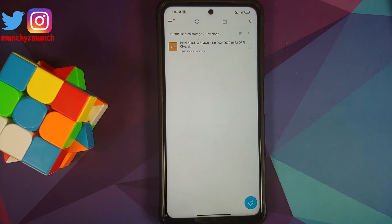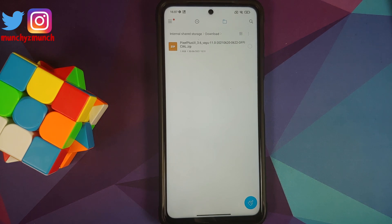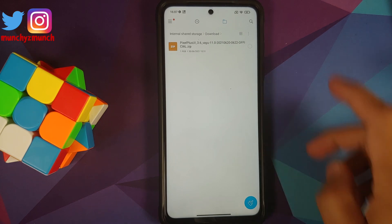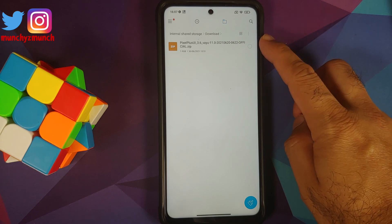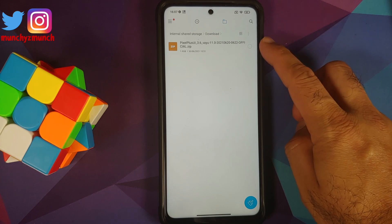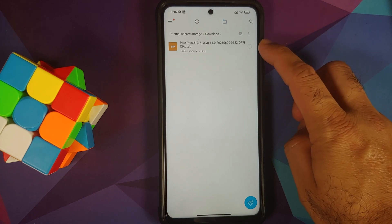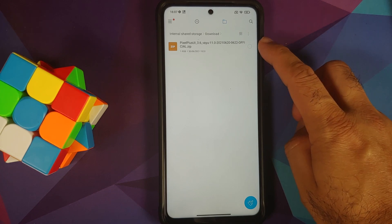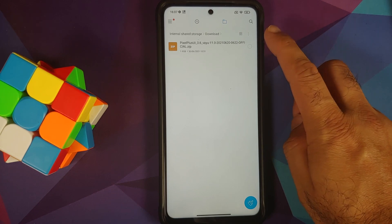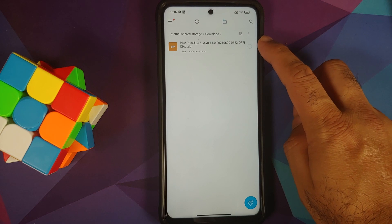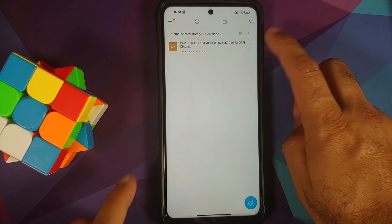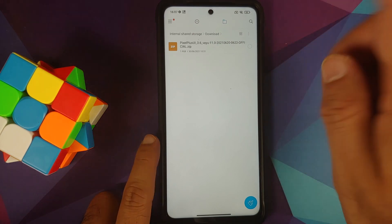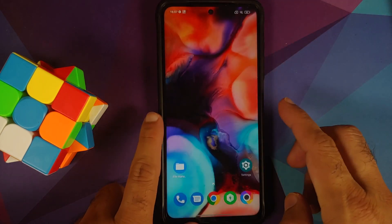Next up, what are the files which we need? All the files which you need are linked in the description of the video. The only file which you need is the Pixel Plus UI official ROM. This is a zip file and Google apps are baked in, so that is the only file which you need.